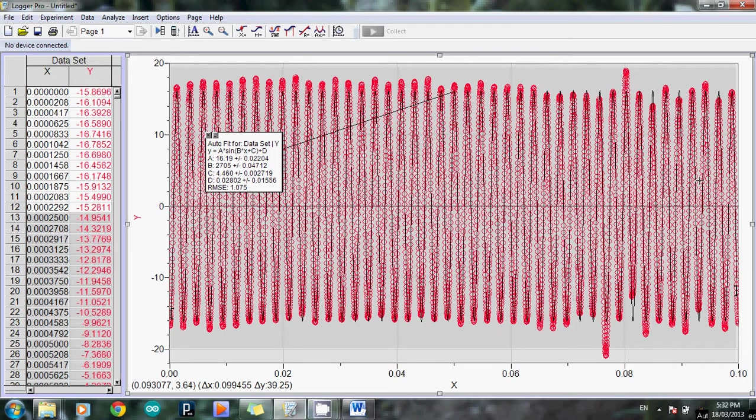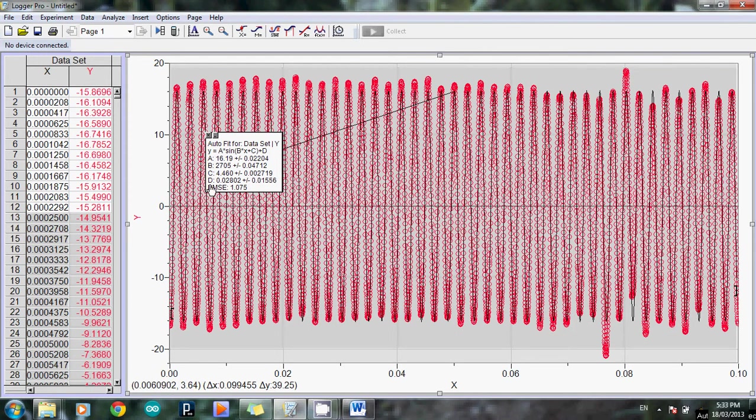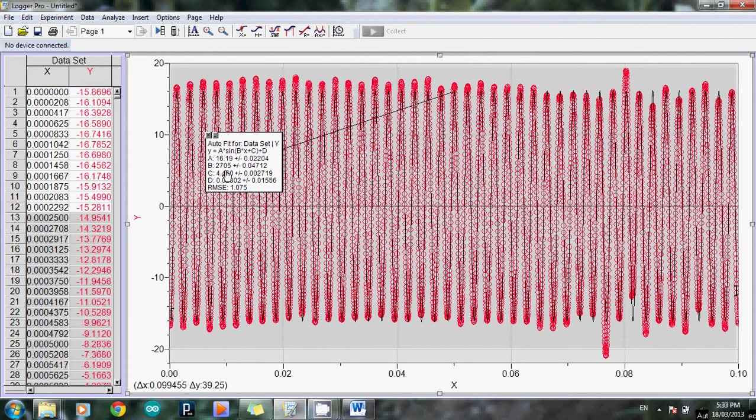Now that little black sine wave is described by four different variables or four parameters we call them. When you think about parameters it's a little bit like when you have a quadratic equation, remember you have y equals ax squared plus bx plus c - the values of a, b, and c are your parameters for a quadratic. Similar here, there are four numbers you need to describe a sine wave of any kind. Now we're only interested in one of those. In this little window here it tells me those four parameters. I'm just interested in the value that they call capital B here. So according to Logger Pro that's 2705 plus or minus blah blah blah. We're not interested in the plus or minus part, we're just interested in the raw value for B, so 2705.